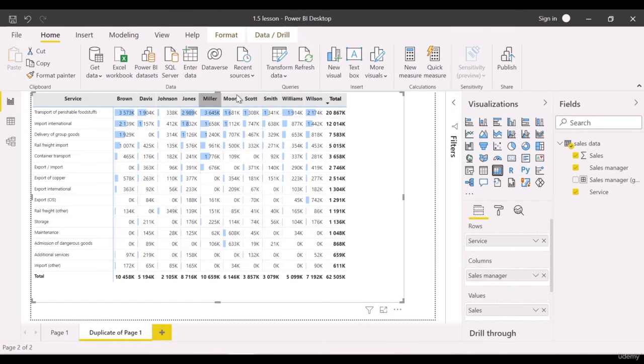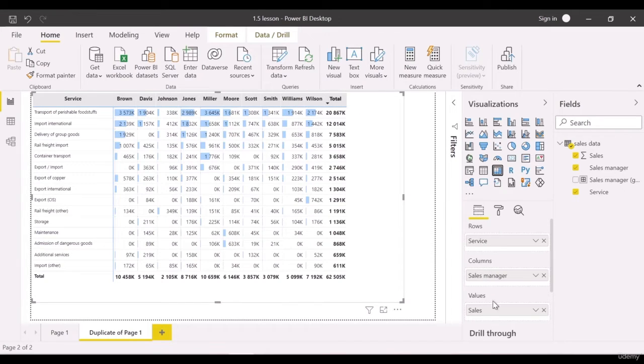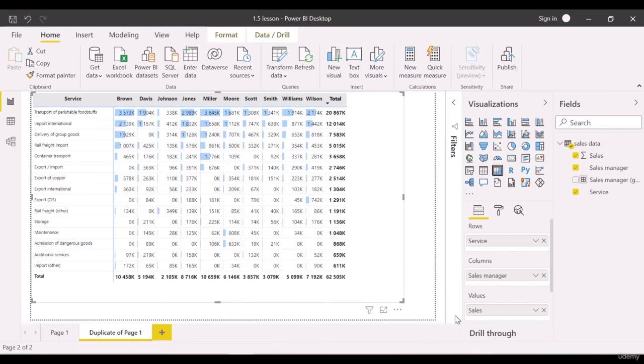Note that there are rows, columns, and values fields in the visualization panel. Unite the data with services and sales managers into rows. This is exactly what we want.